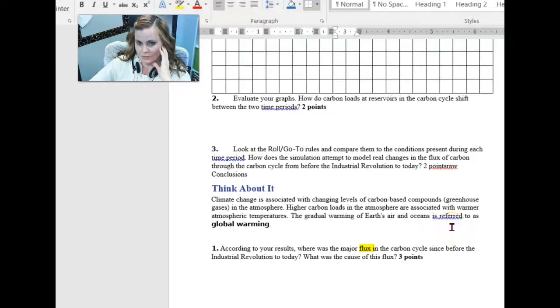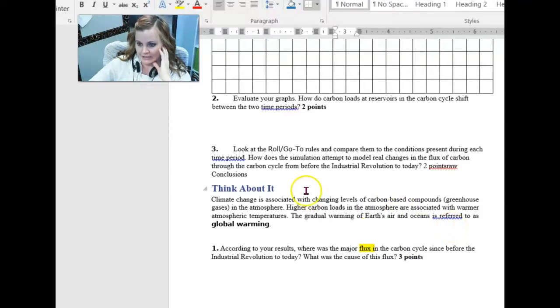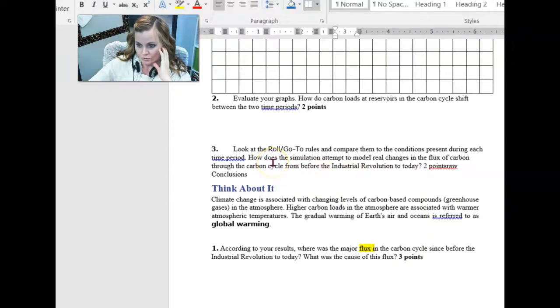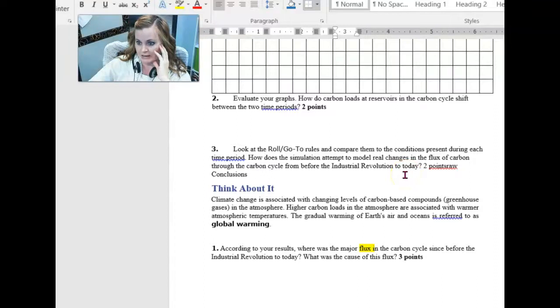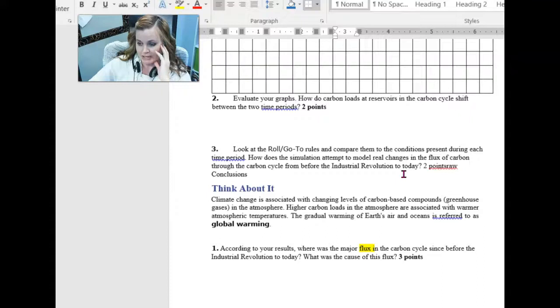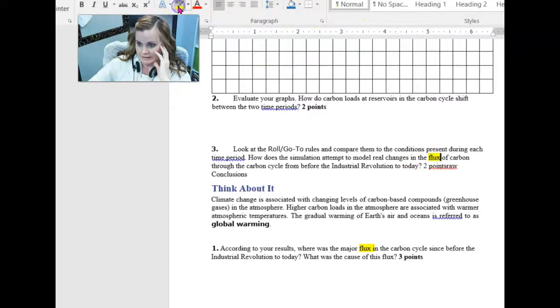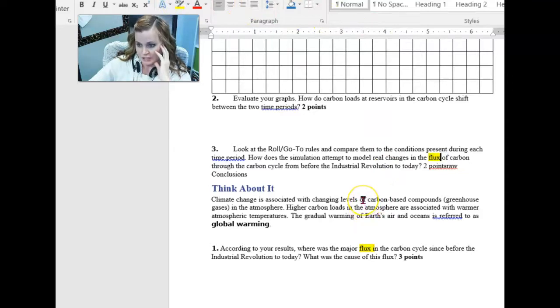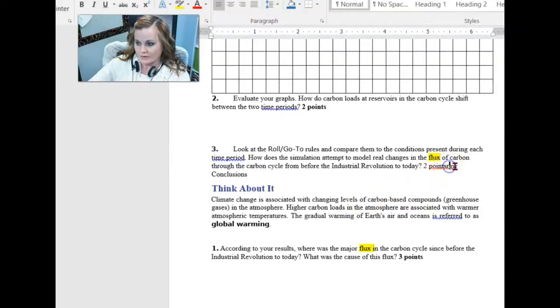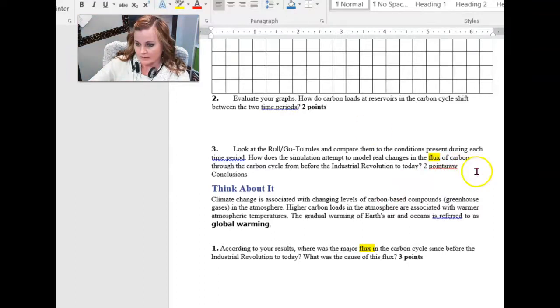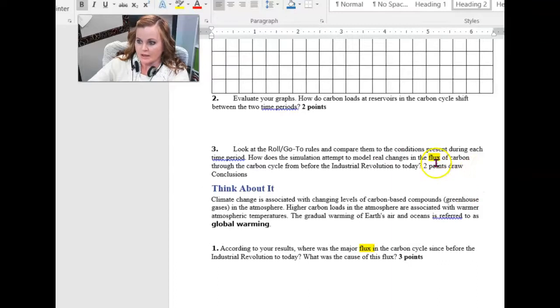Once you're done with the bar graphs, you are now going to answer some questions. Question three says, look at the role go-to rules and compare them to the conditions present during each time period. How does the simulation attempt to model real changes in the flux of carbon throughout the cycle from pre-industrial revolution to today? So, I don't know what happened here, guys, but I was supposed to say draw conclusions.